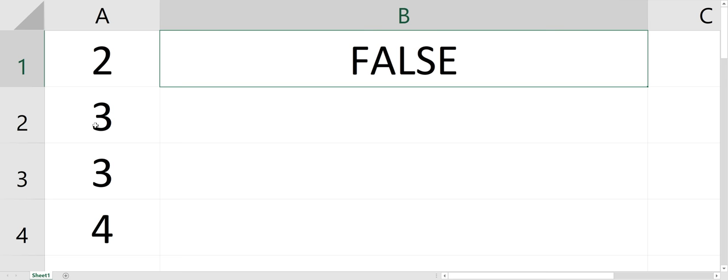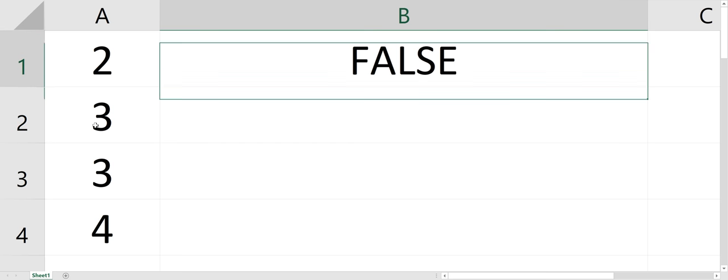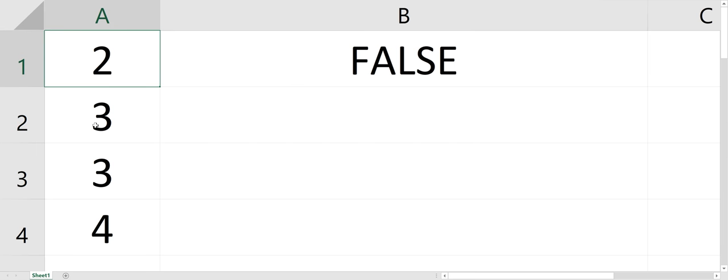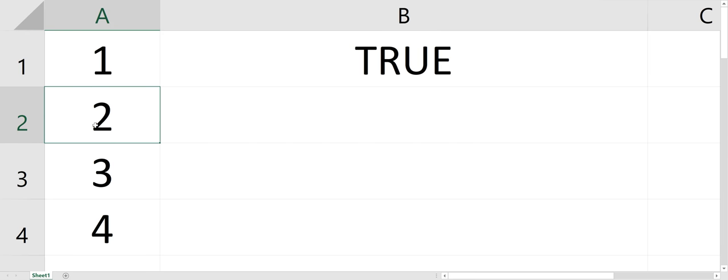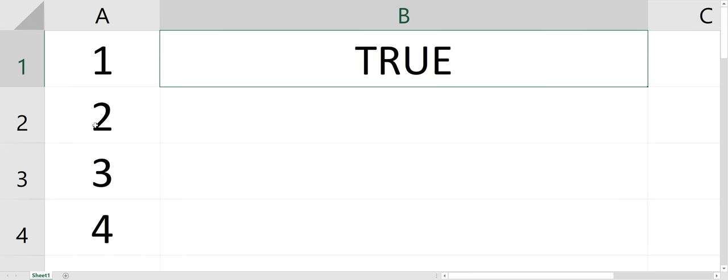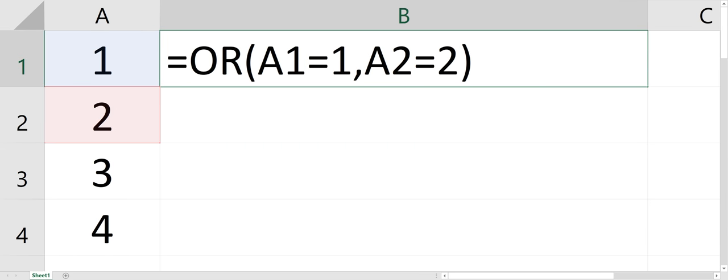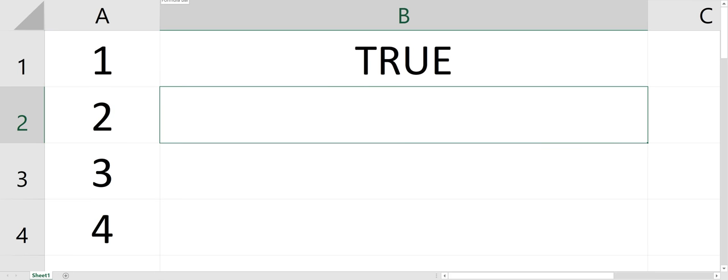A fun thing with Excel is you could nest an IF statement inside the OR statement. So let me change it back. I'm going to copy the OR statement and I'm going to do an IF statement.